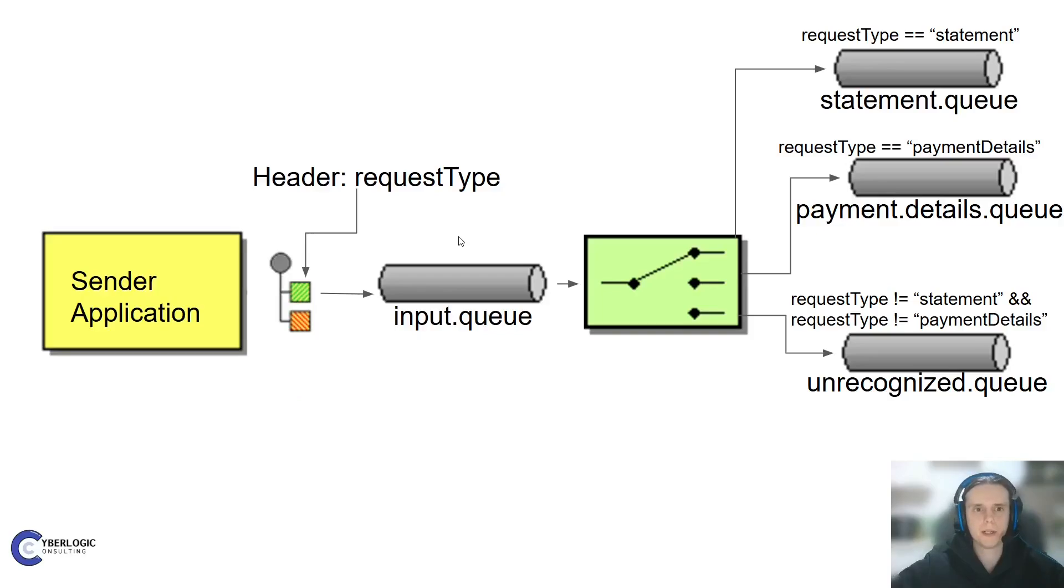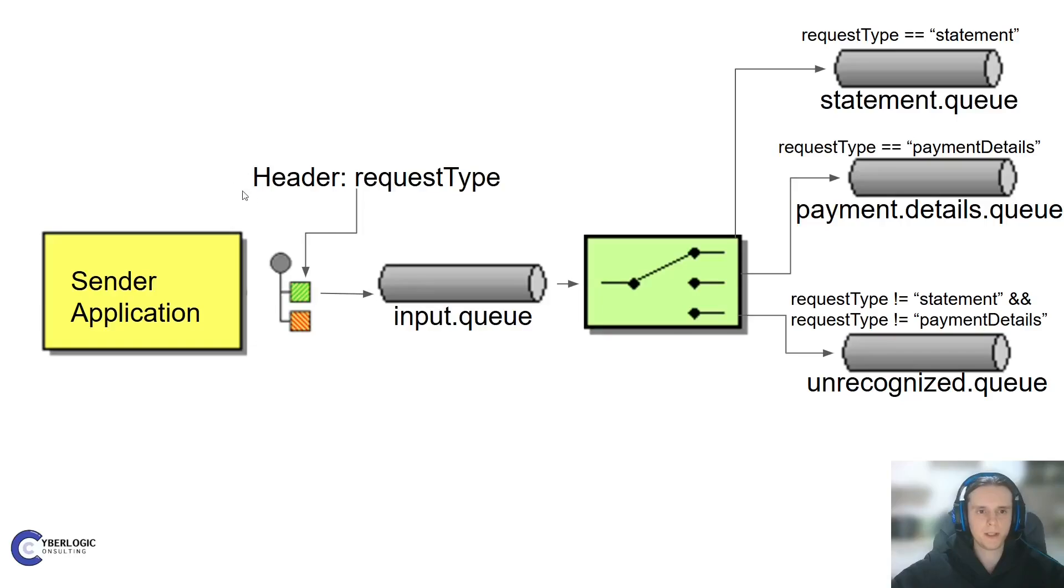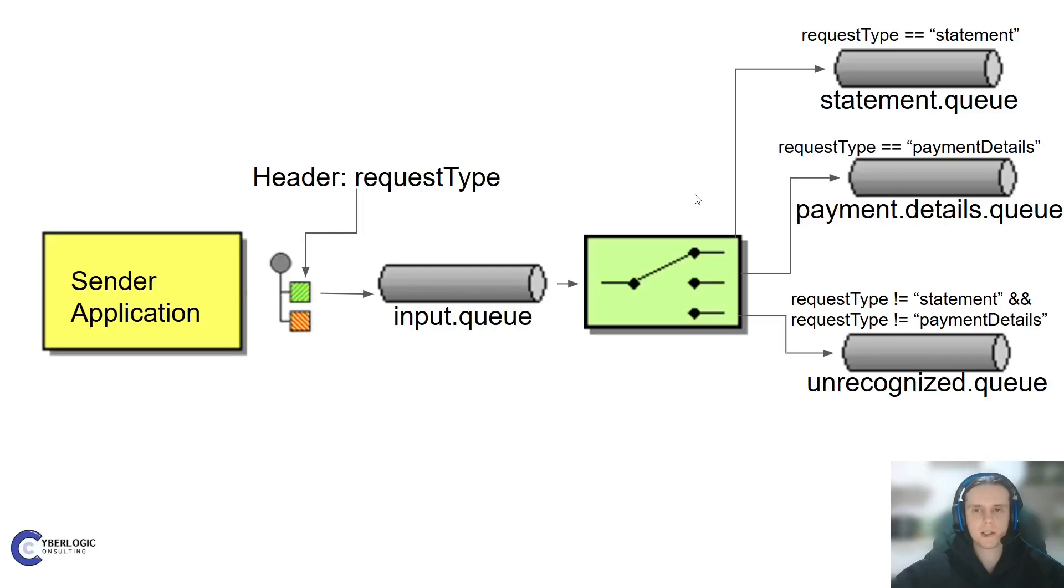Now, on to routing. We will start with the most common routing pattern, which is content-based routing. Imagine our message has some kind of content, for example, a header. And based on the value of that content, we want to send our message to different destinations.